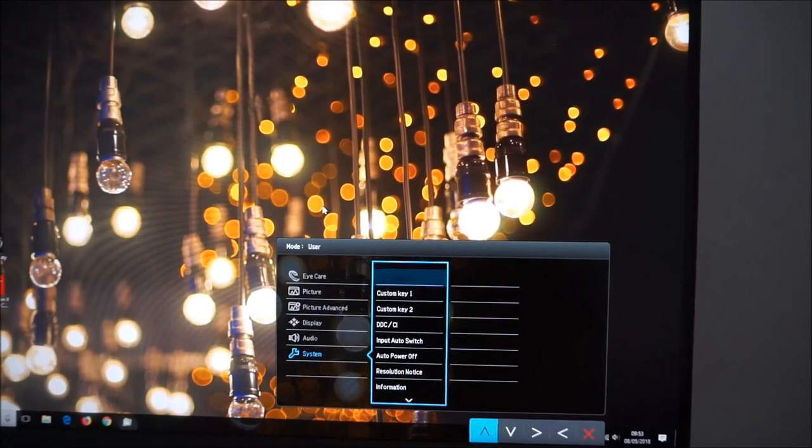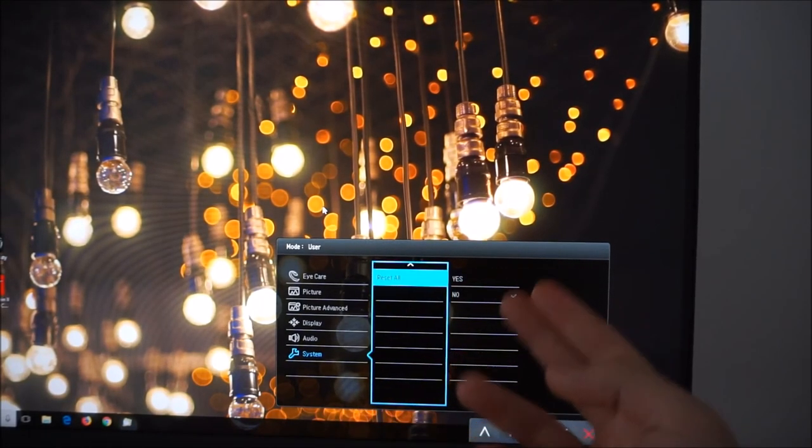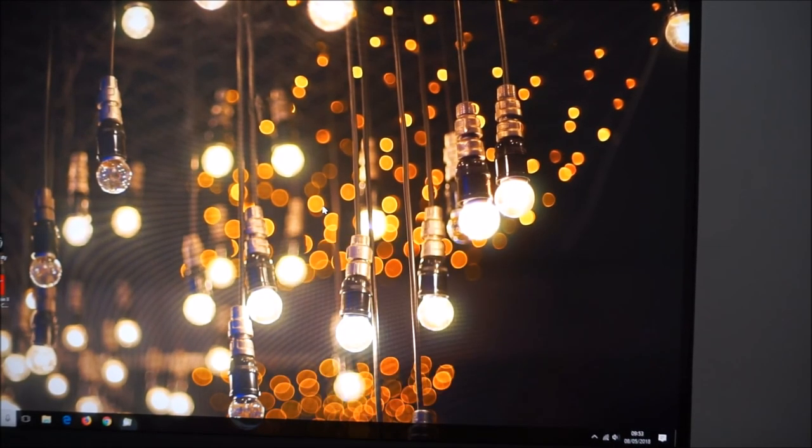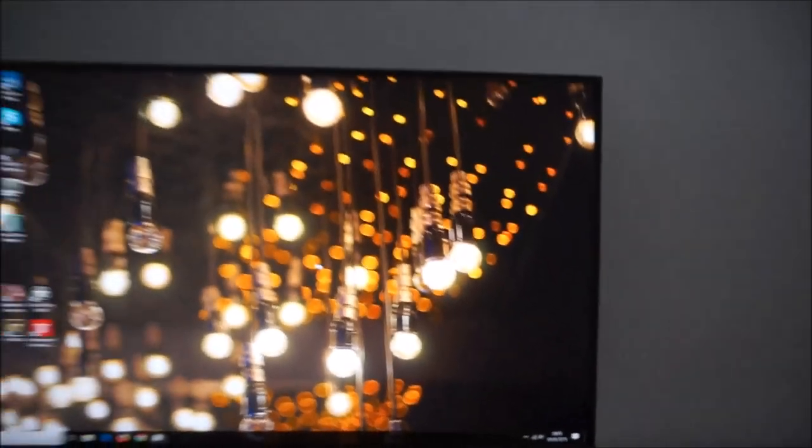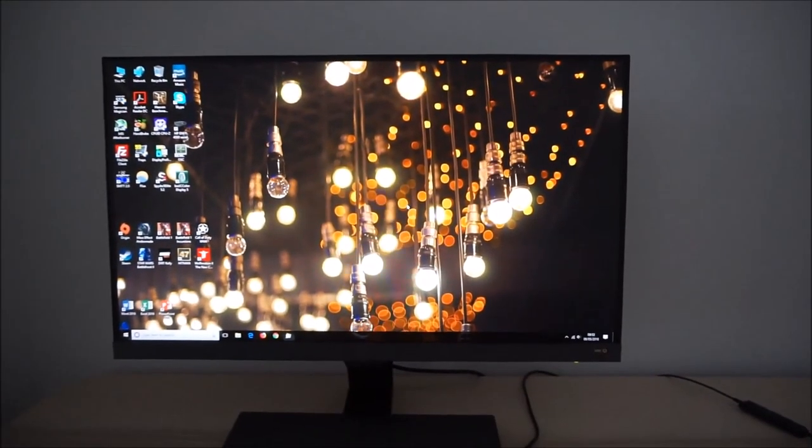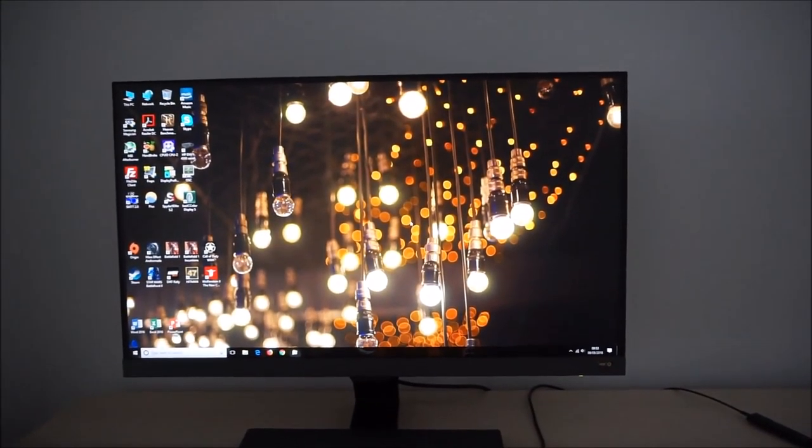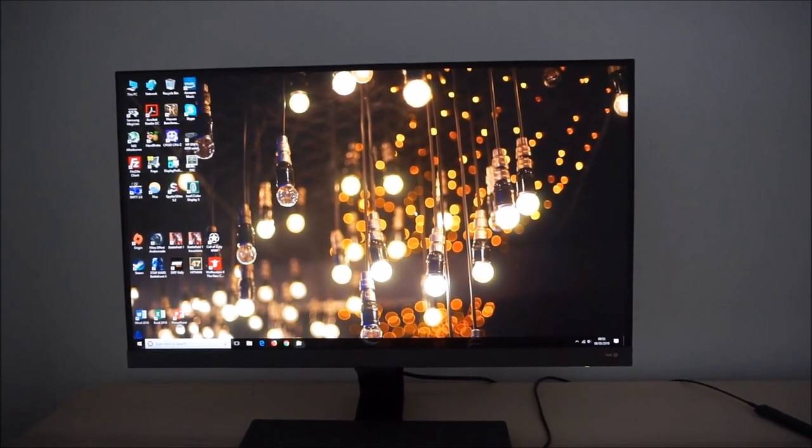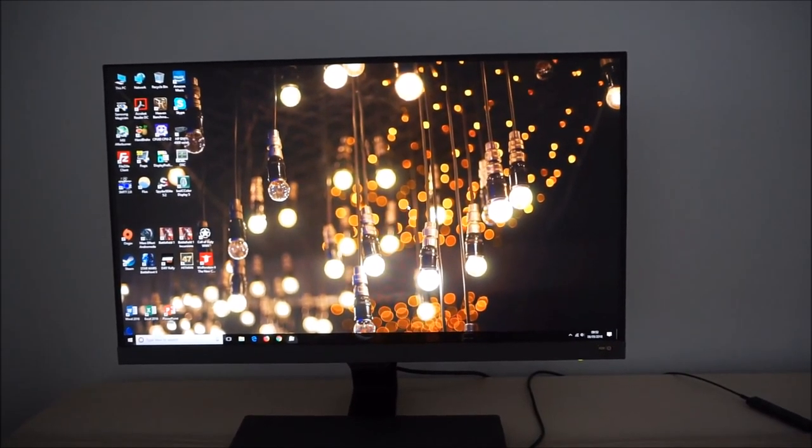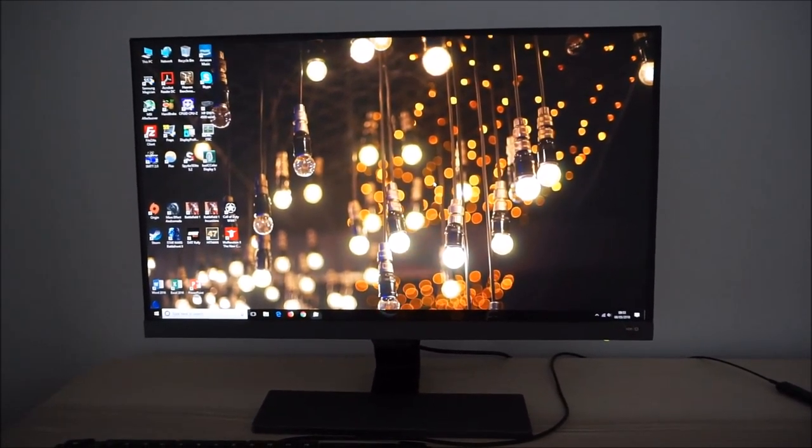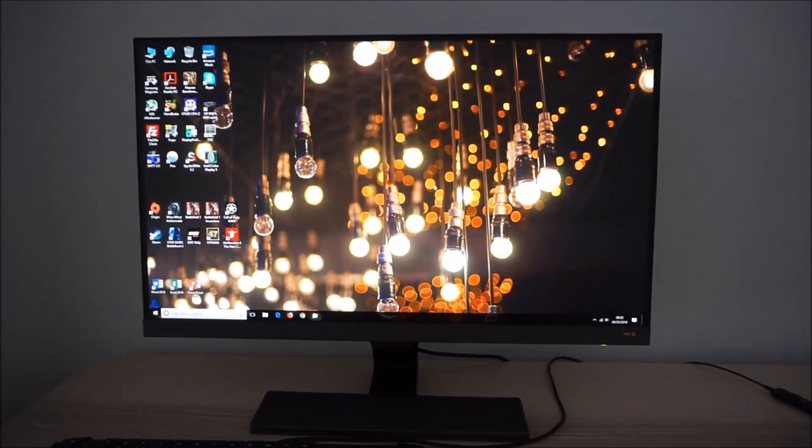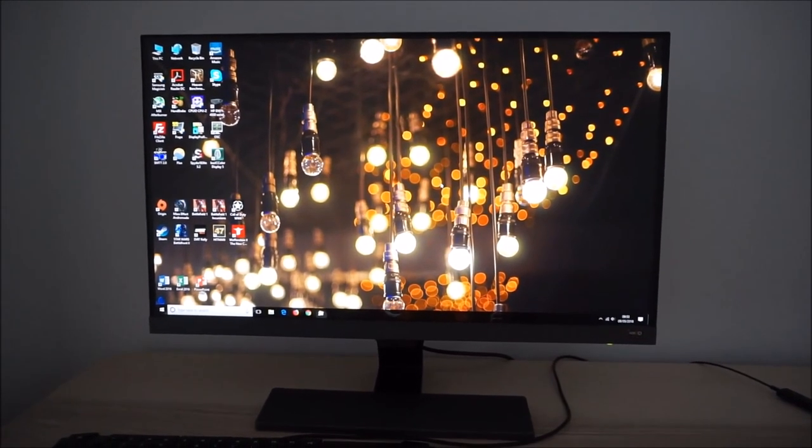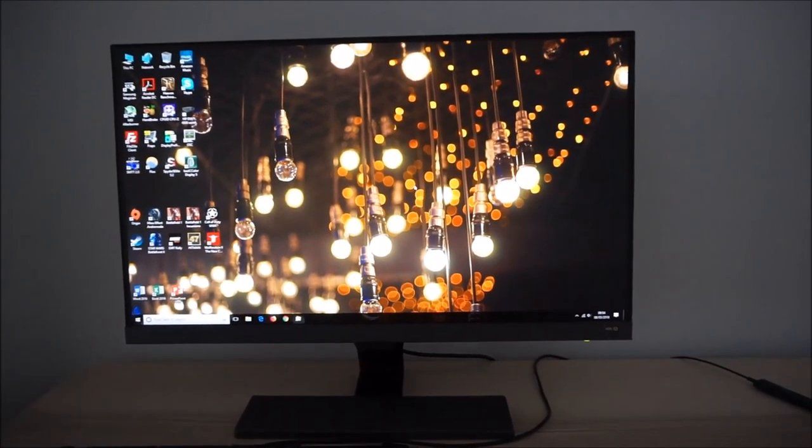And finally there was an option to reset everything to the factory defaults. That's all there is to the OSD on-screen display menu system of the BenQ EW277 HDR. Be sure to check out the full review on PCmonitors.info. There's a link to that in the description of the video and also information about how you can support the work that we do.